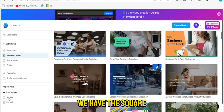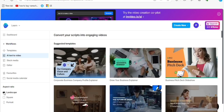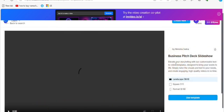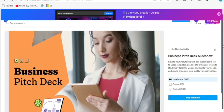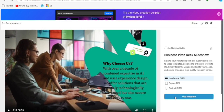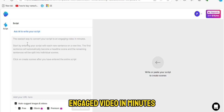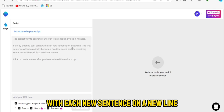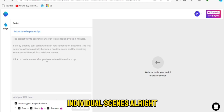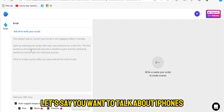Here you can change the aspect ratio — you have Square, Portrait, and Landscape. Let's work with Landscape. You can choose any of the templates; I'll pick one and click on it, then click Use Template. It says 'Ask AI to write your script.' The easiest way to convert your script to an engaging video in minutes: enter your script with each new sentence on a new line. The first sentence automatically becomes the headline scene, and the remaining sentences split into individual scenes. Click Create Scenes after entering your entire script.